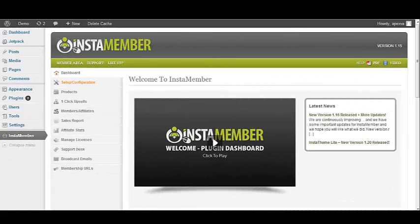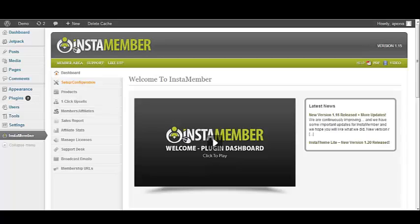In this video, I'm going to show you how to update your InstaMember plugin. There are two ways for you to identify whether or not your plugin needs to be updated.